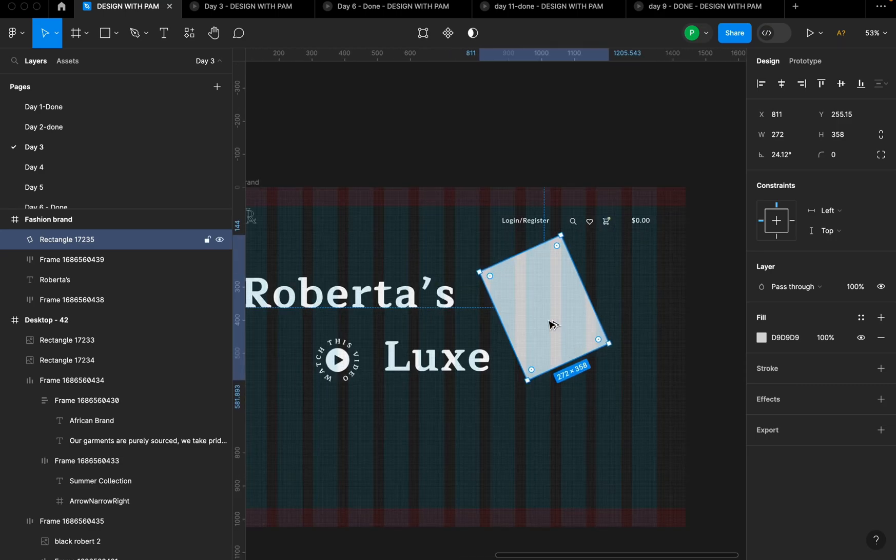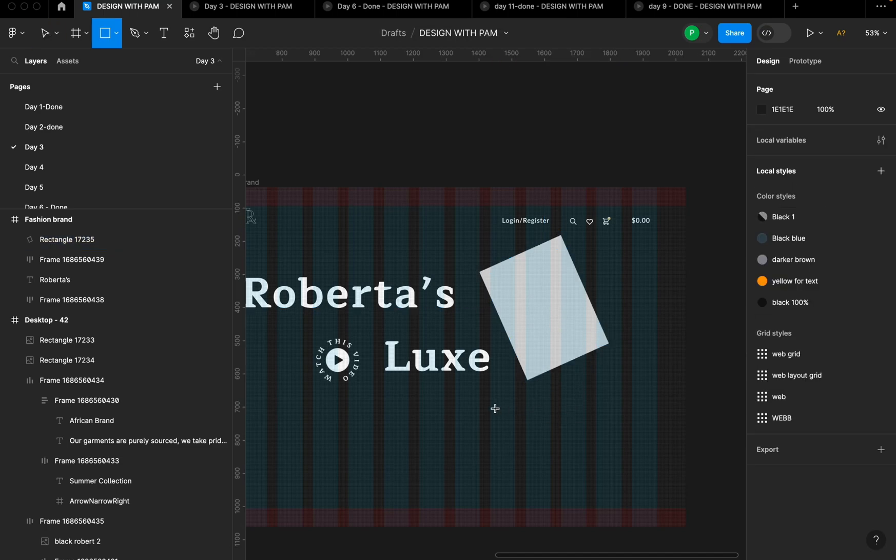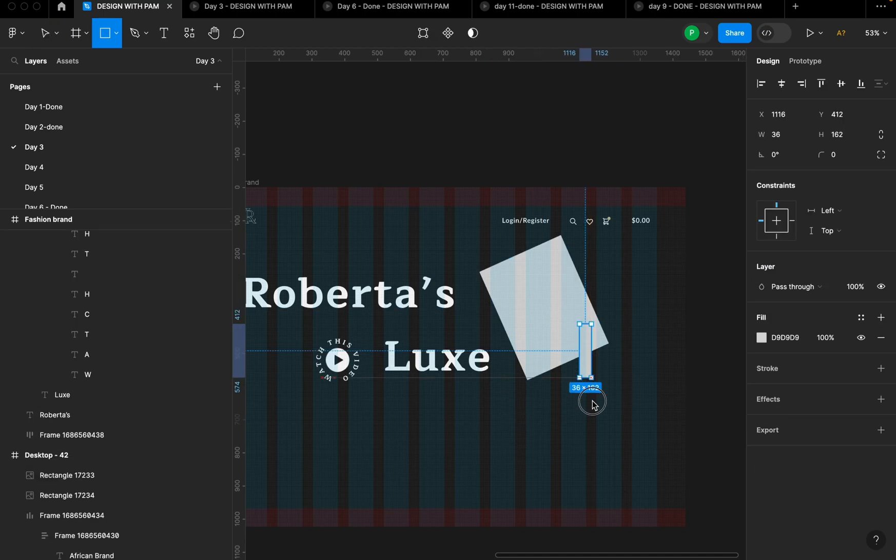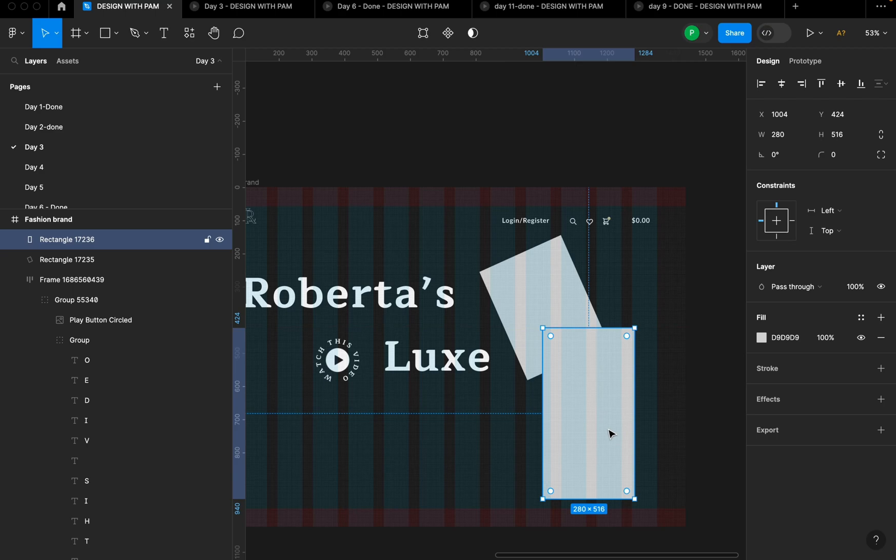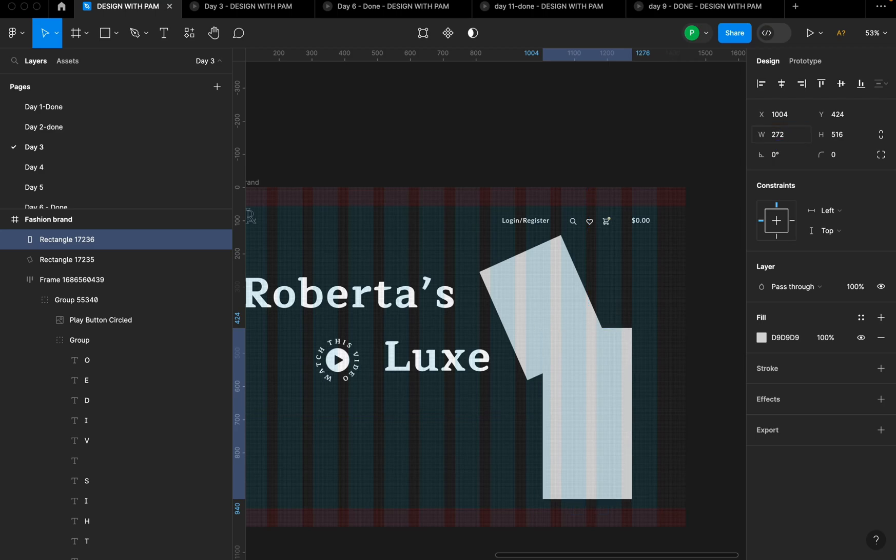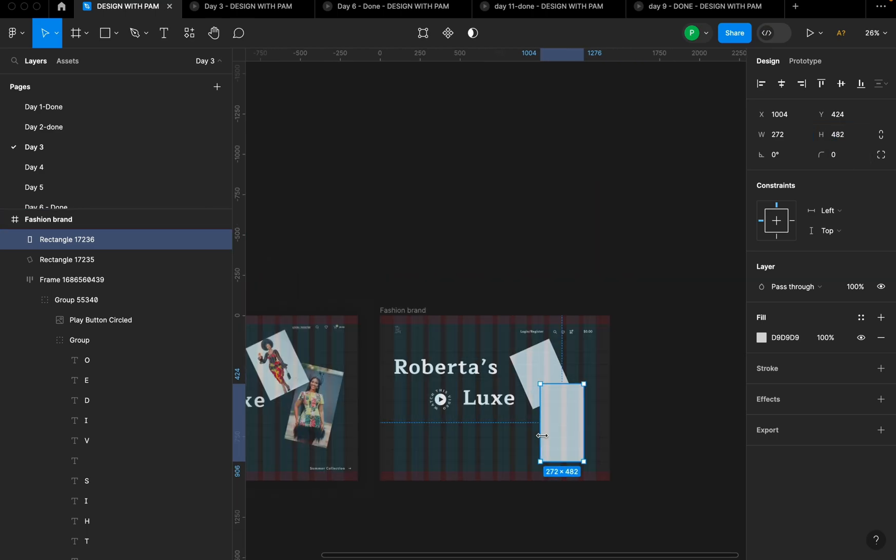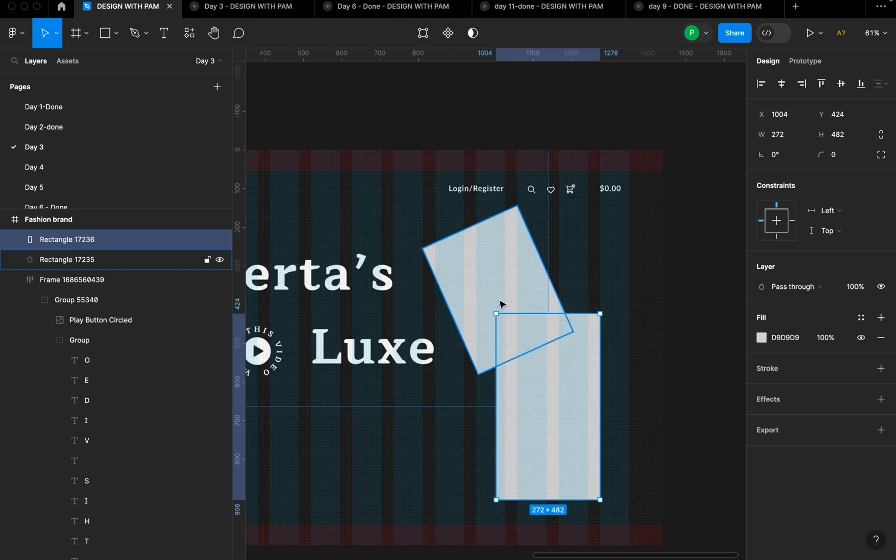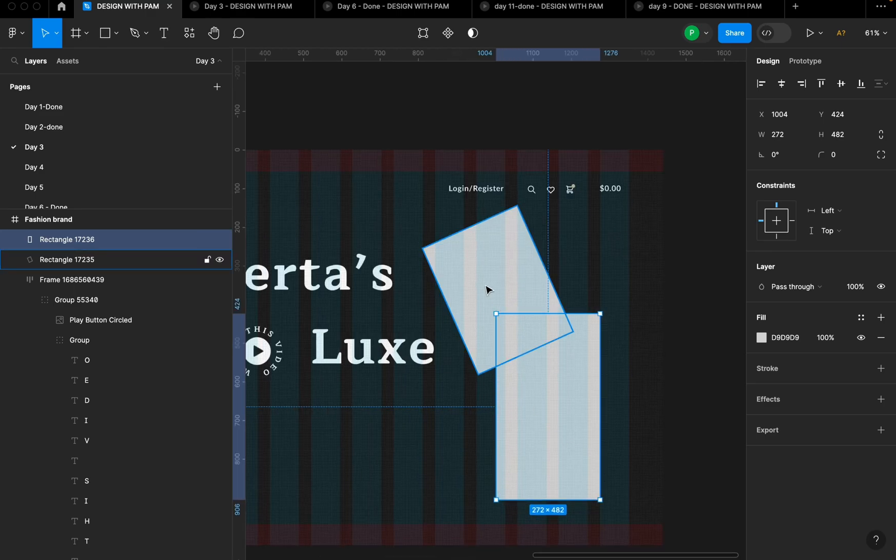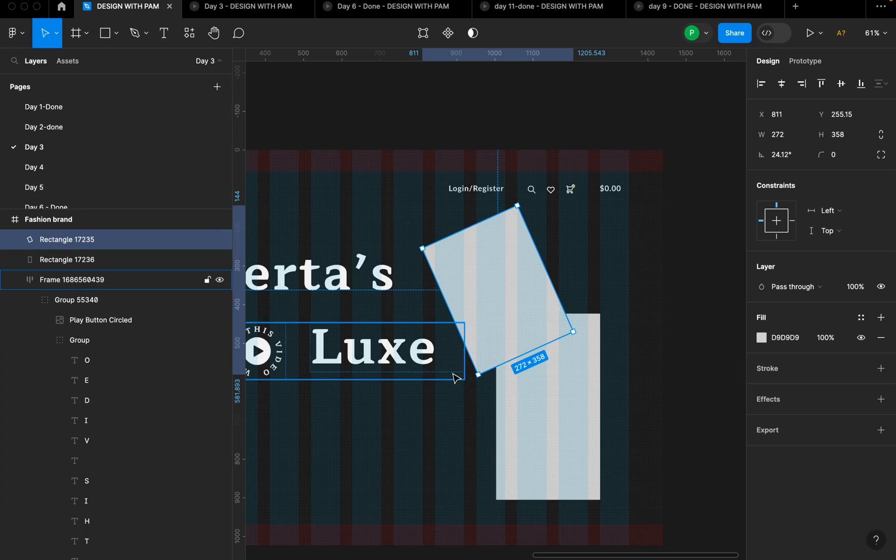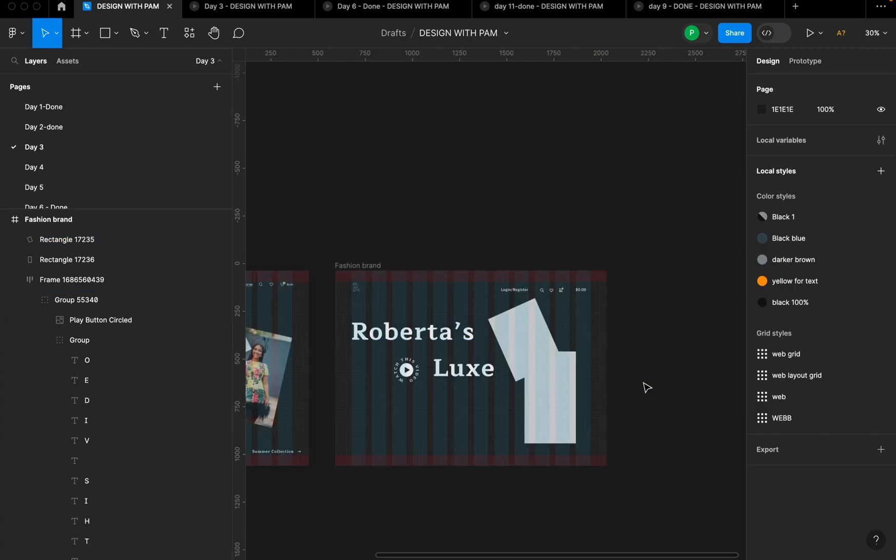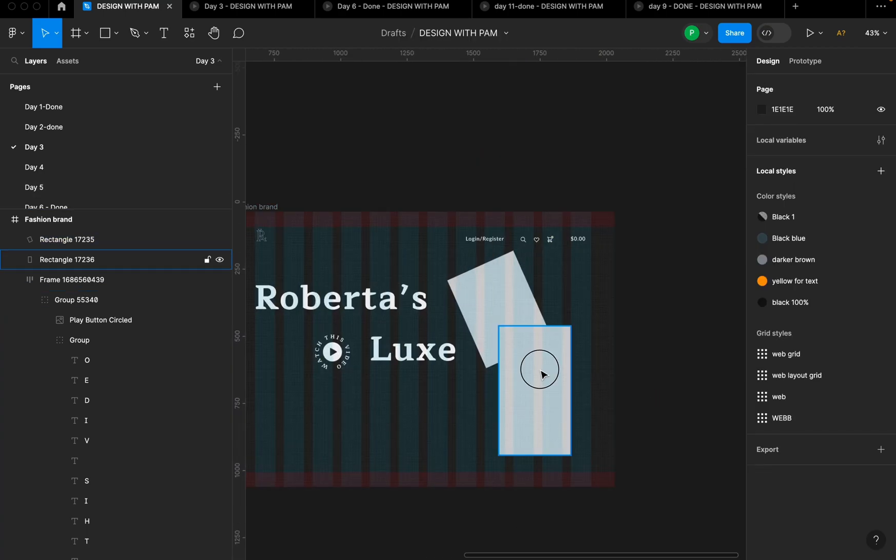So I'm going to put this here and I'm going to create another rectangle, create a shape. I'm going to give it a width of 272, same width, and the height, let's use 482. All right, so I want this first one to go to the back of that one. So I'm going to click, drag it up, drag the first one up from this layers panel. And yeah, there you have it.